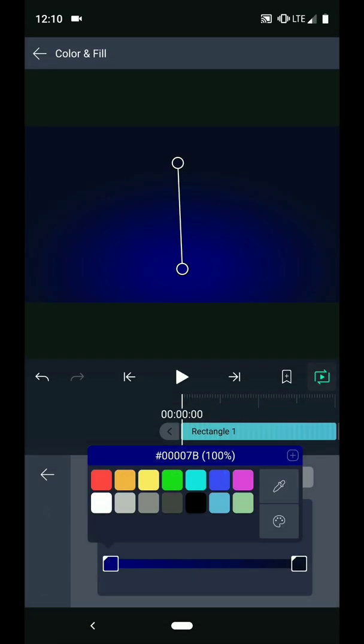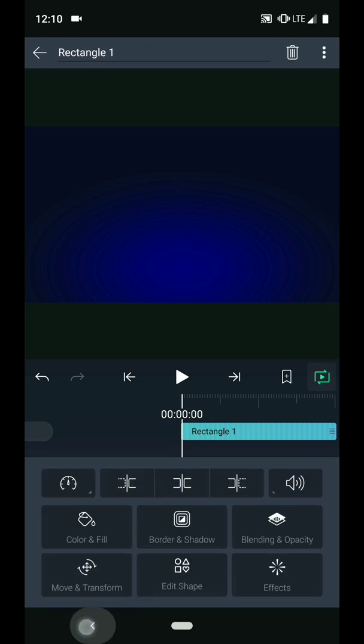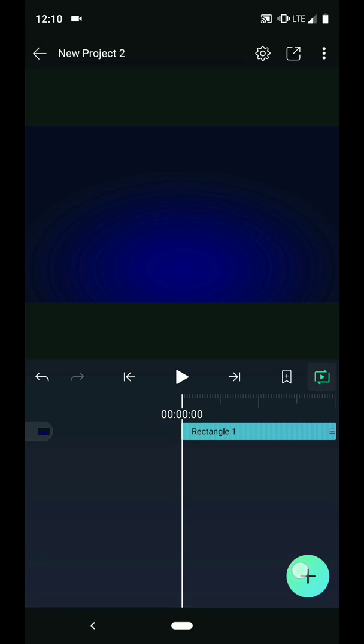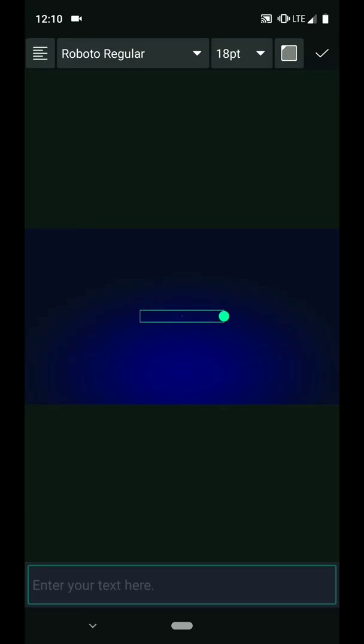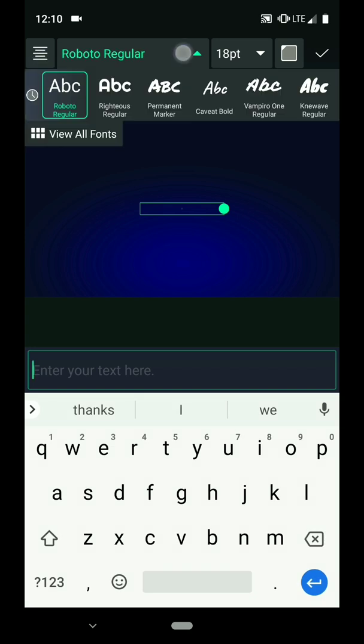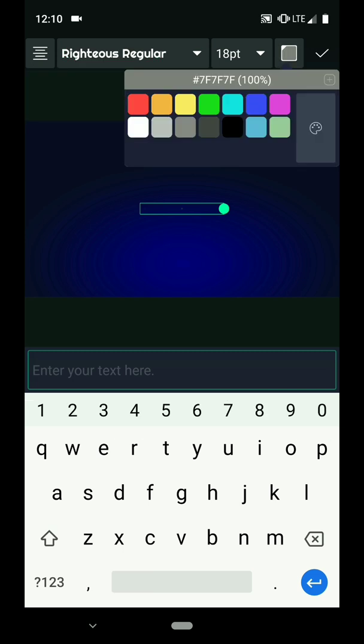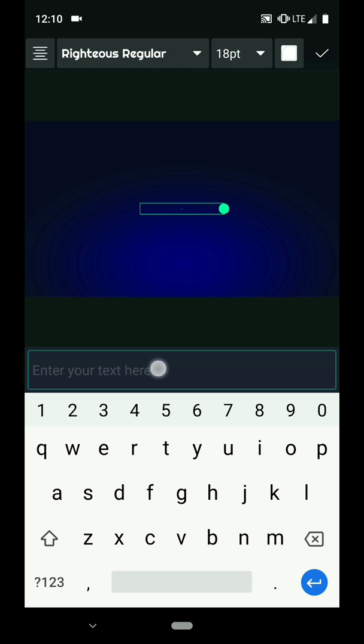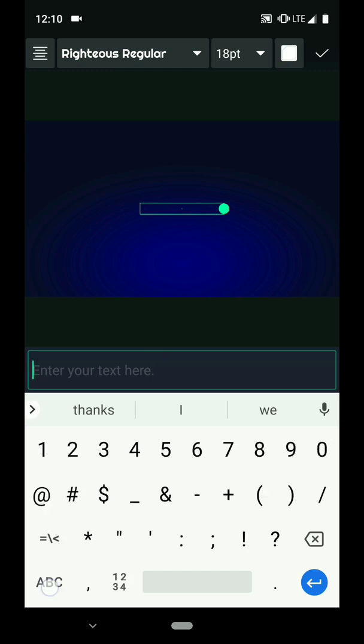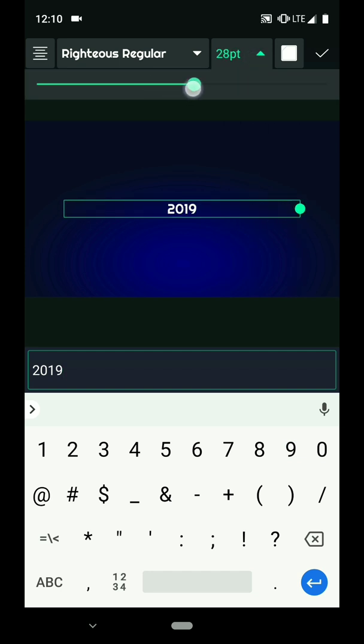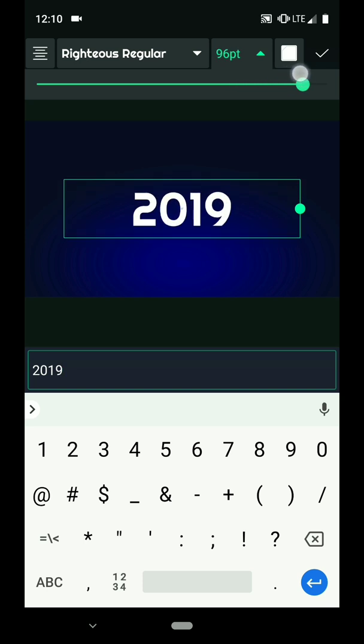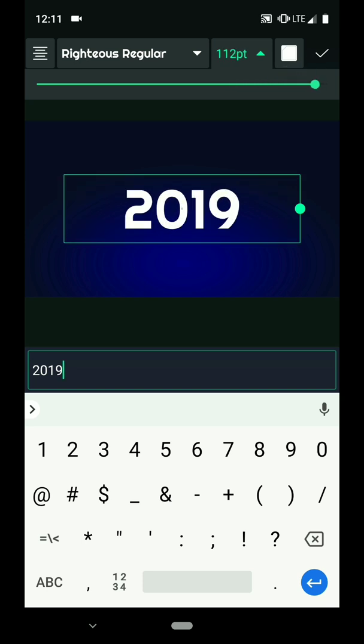When you are happy with the look, you can add a text layer. Tap the plus icon, then Text. I will start by centering my text. Then I will choose a new font. And I'm going to choose white for the color, just so it's a little easier to see while we type this out. Now I will type 2019. And I will stretch out this text box so I can increase the size of the font. 112 looks about right.